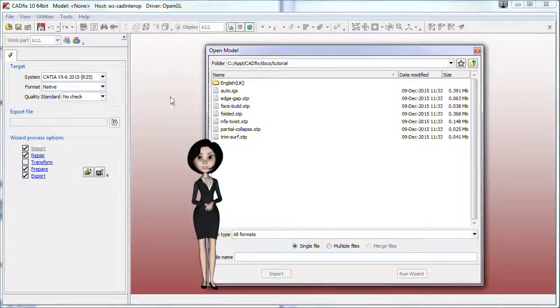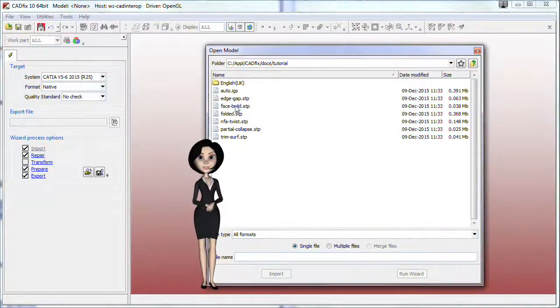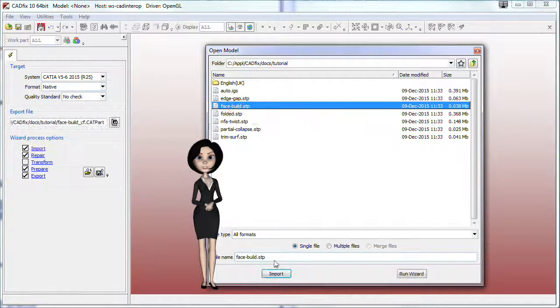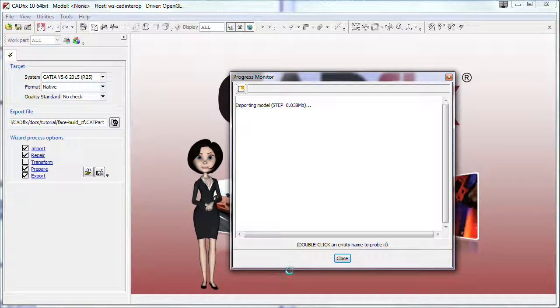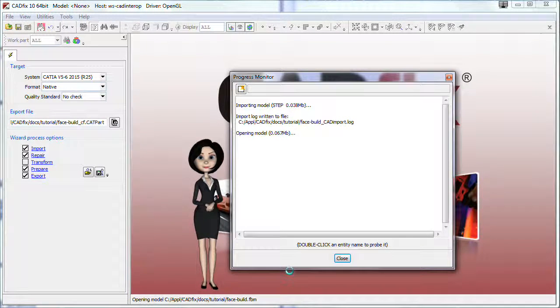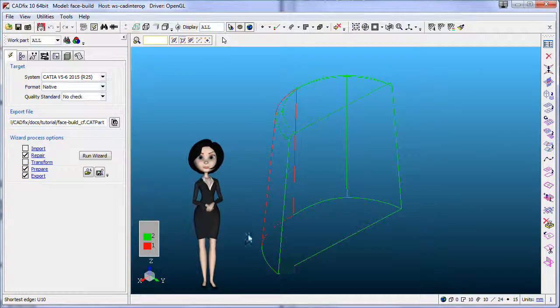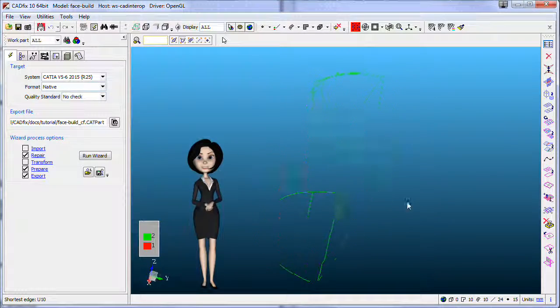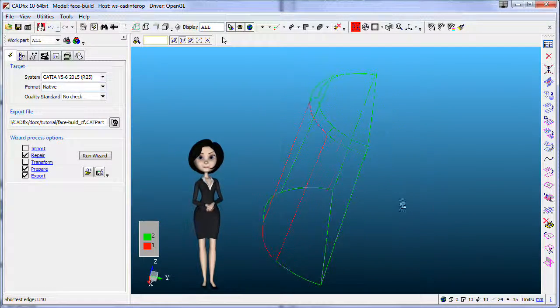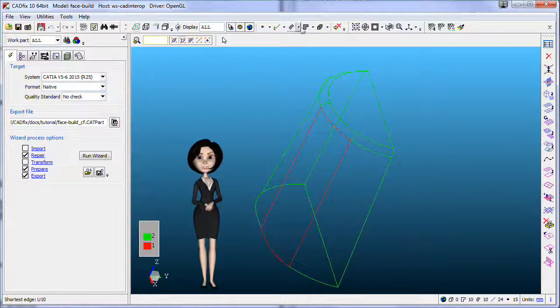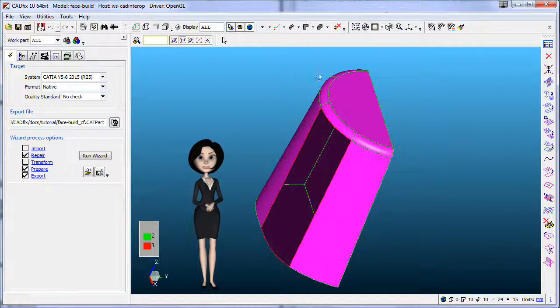Let's import a step file to prepare and export to CATIA V5. There is a big hole in our example, impossible to fix it by stitching.